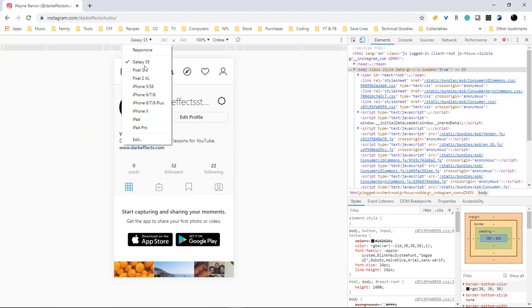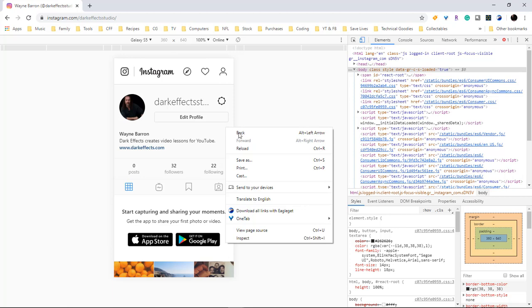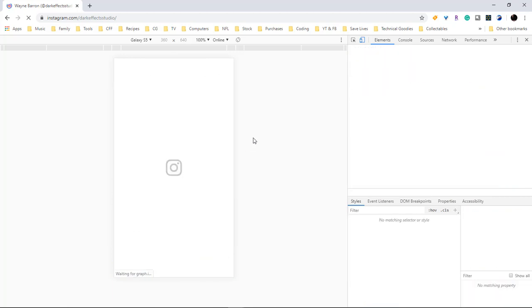I'm going to set my Galaxy S5 because I've got an S7 that I'm using. Then once we do that, we simply right-click and choose to reload the page.